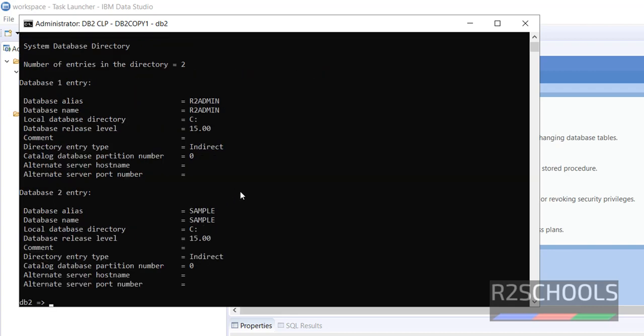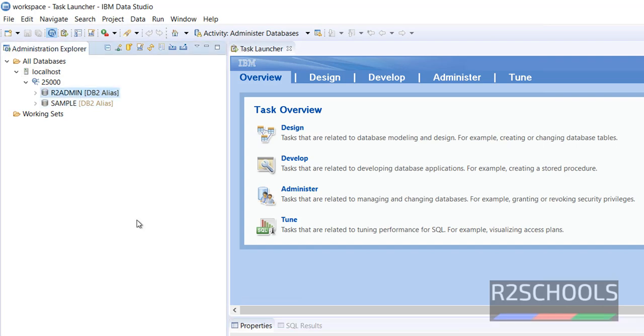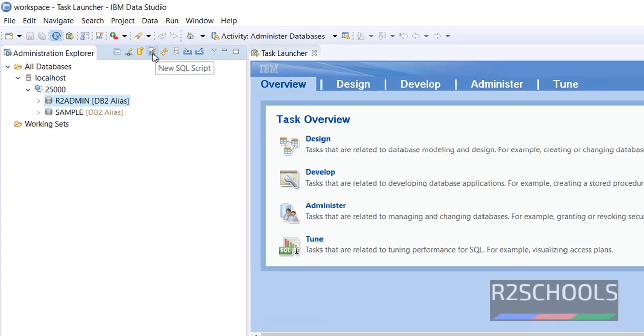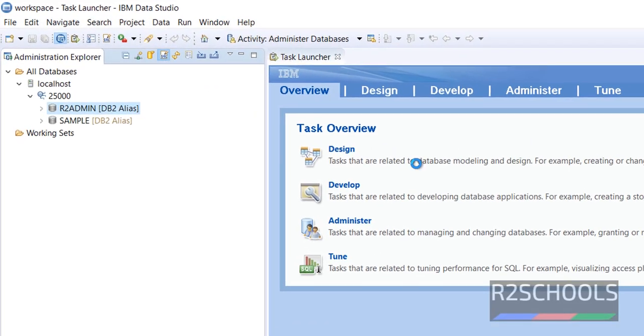We have the same databases, those are reflecting here. If you want to open a query window, just click on this new SQL script.